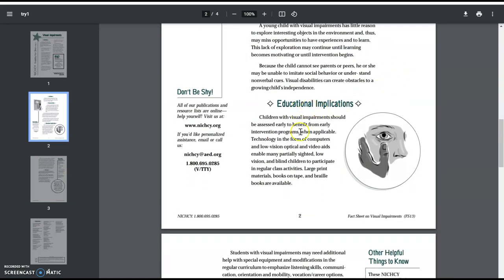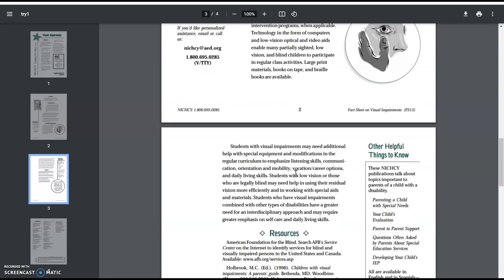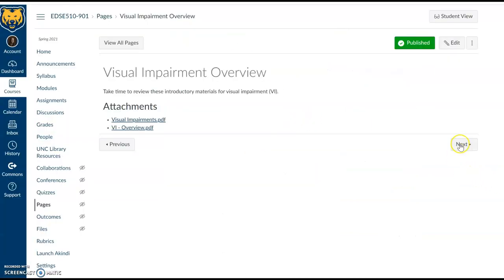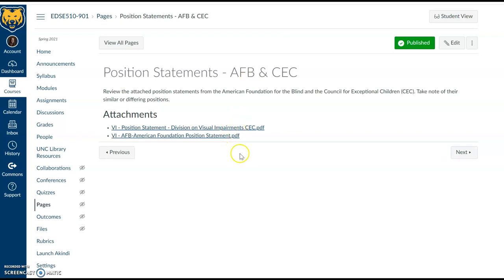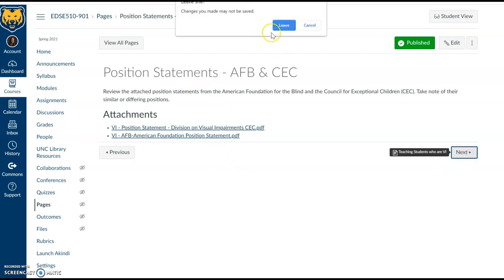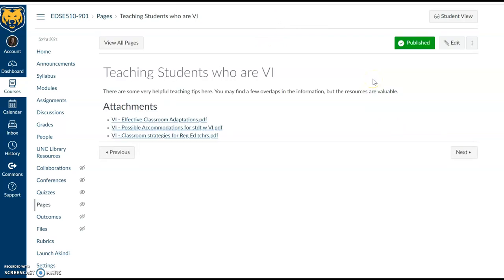There are educational implications here, including the value of technology to allow students to participate — even large print books can be very helpful. There is also support for students with orientation and mobility in the school setting. A child may navigate the home setting well, but if the child is new to the school or has recently moved to a new school, there's a lot of support required for developing that comfort level, so all of the options described in that document are important. There are also a couple of position statements — one from the Council for Exceptional Children and the other from the American Foundation for the Blind — which you can compare and contrast in PDF form to identify similarities and differences regarding vision impairment.